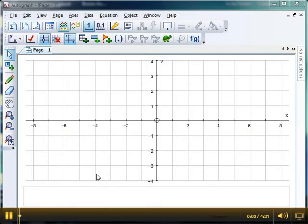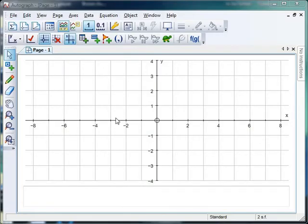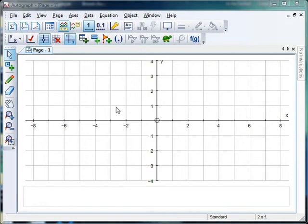Hello and welcome to Mr Barton's Autograph video number 11. This week, following a suggestion from none other than Autograph creator, the maestro himself, Mr Douglas Butler, we're going to do a little bit more work with raw data before moving on to group data the following week.